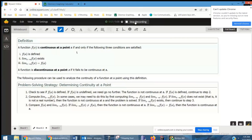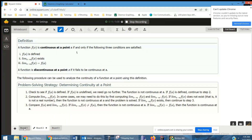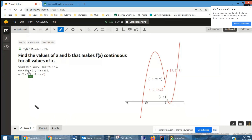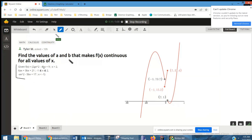The question deals with continuity of a piecewise function. I posted the definition of continuity on board two — you can pause and take notes, or find it in your calculus book. Here's the piecewise function with values of a and b at different spots. We're asked to find the values of a and b that make this function continuous for all x. The problem points are when x equals two and when x equals negative one.